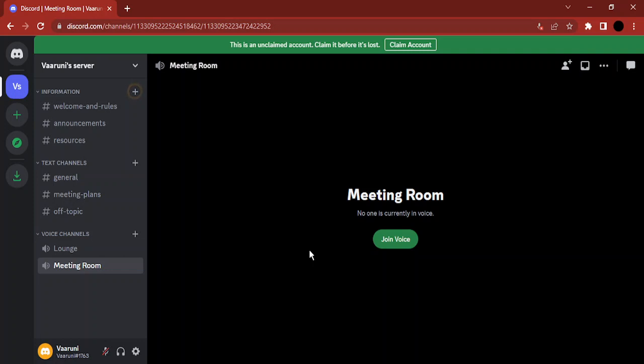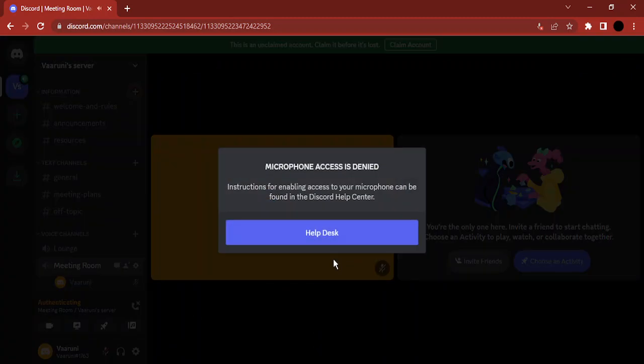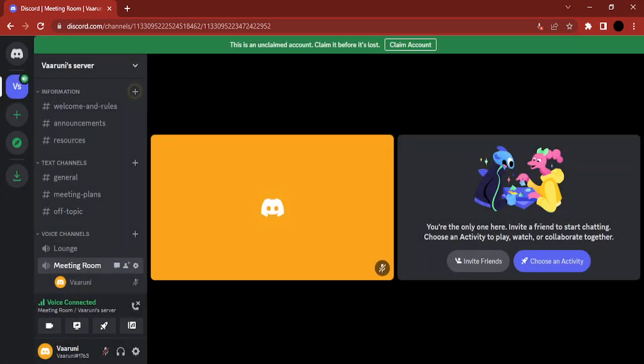So what I'm going to do first of all is go to the meeting room to create a new meeting. It's asking me for a help center because I have denied my microphone access. I'm doing this to make sure that the audio doesn't interfere while I'm recording the video.